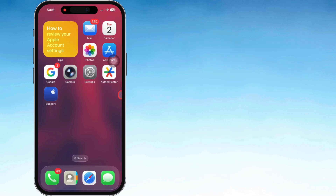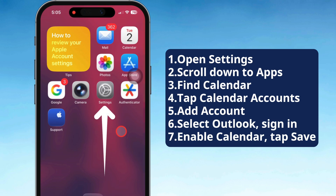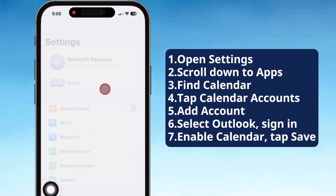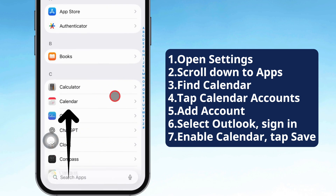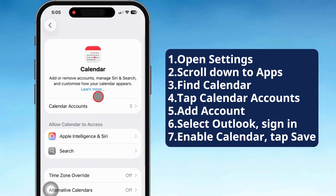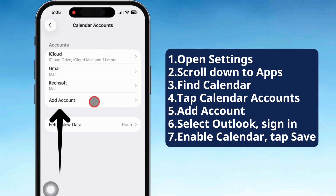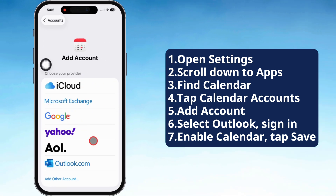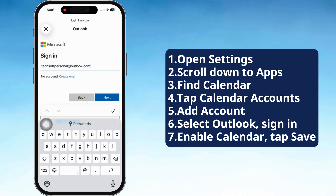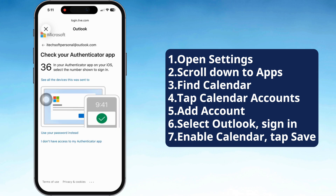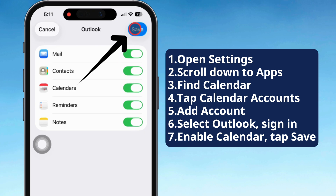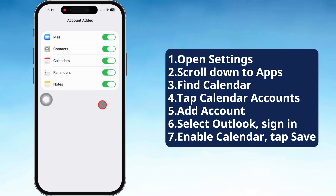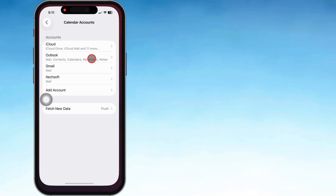First, pop open the Settings app on your iPhone, scroll down till you see the Apps section, tap on Calendar, then hit Calendar Accounts and choose Add Account from the list. Go ahead and pick Outlook and sign in with your Outlook email and password. When it asks what you want to sync, make sure that the Calendar toggle is turned on.